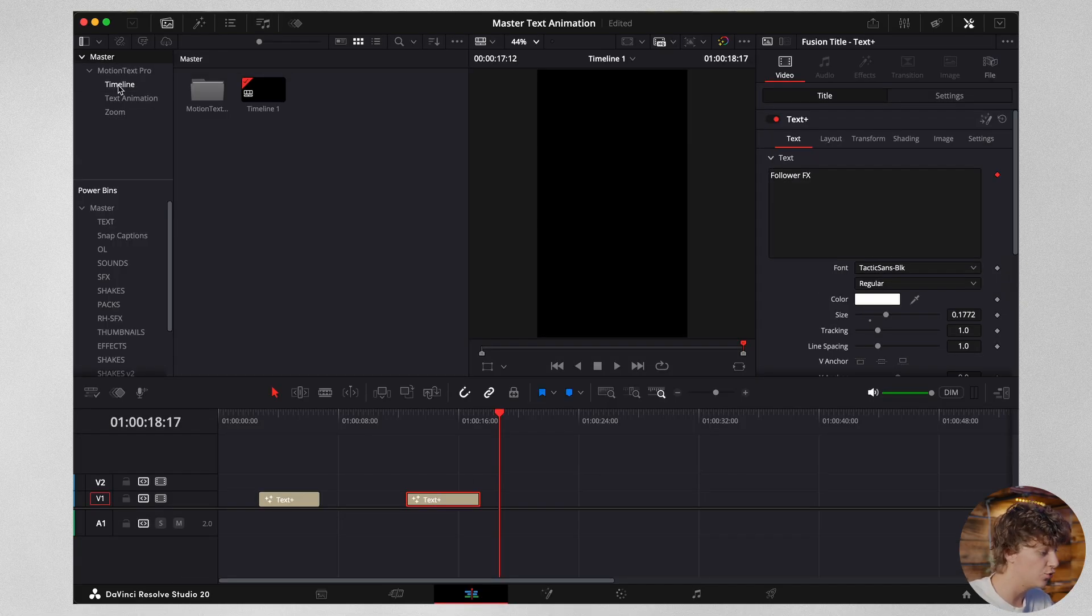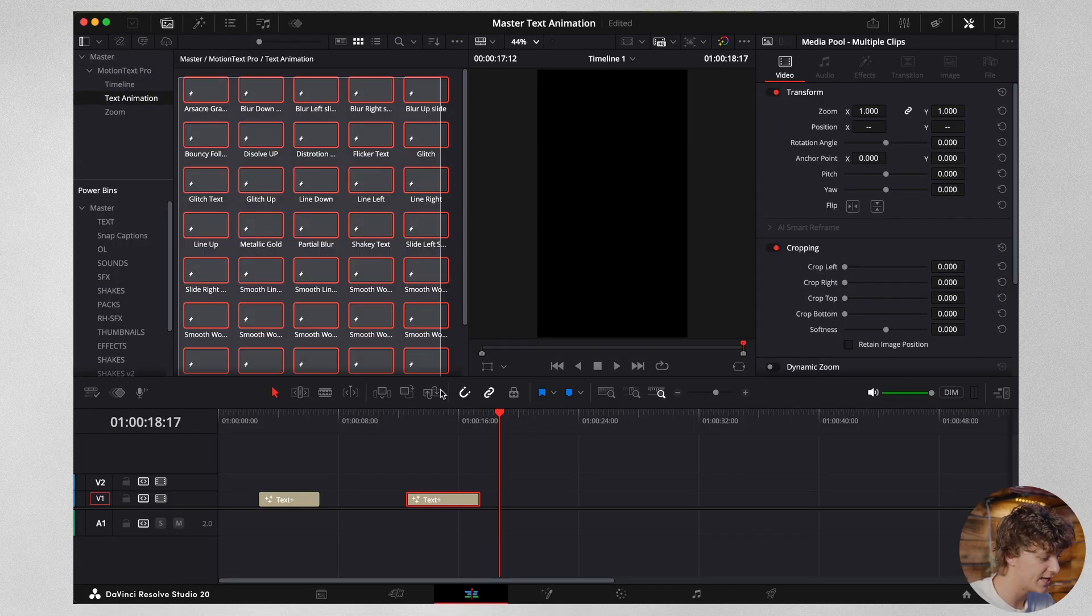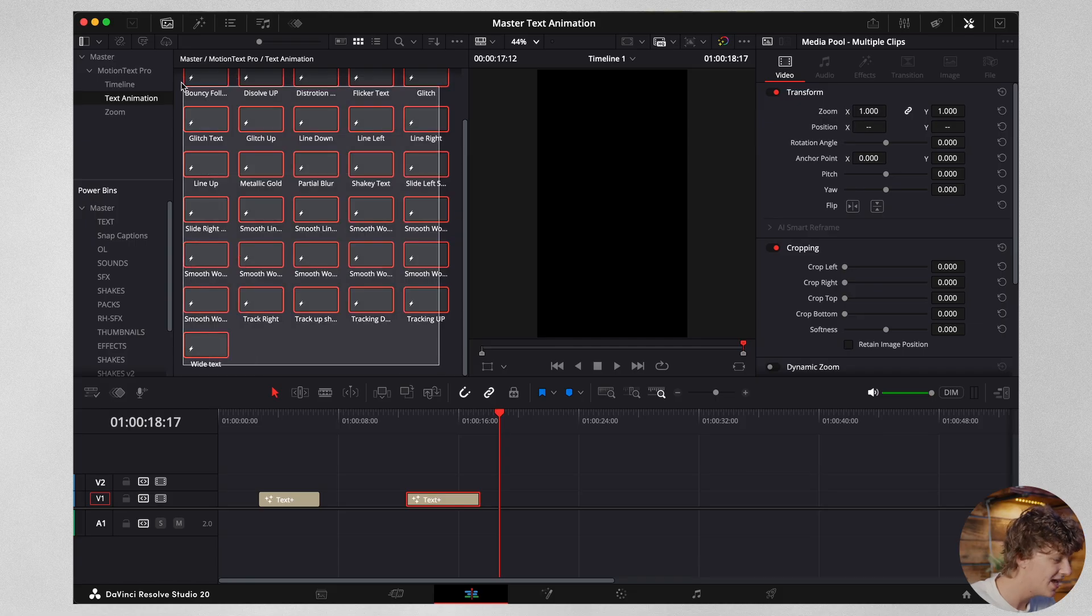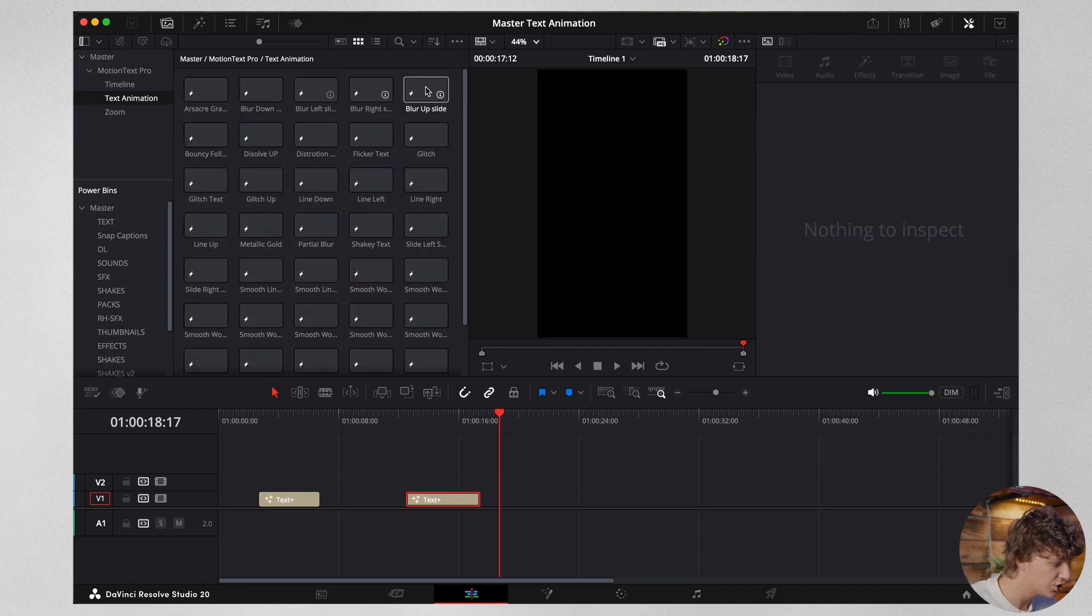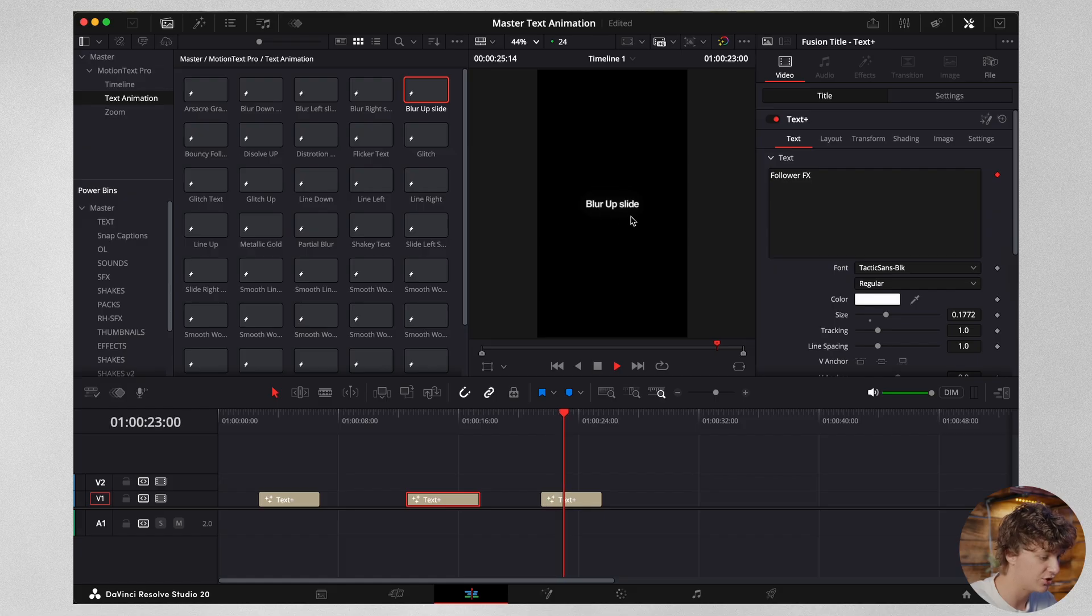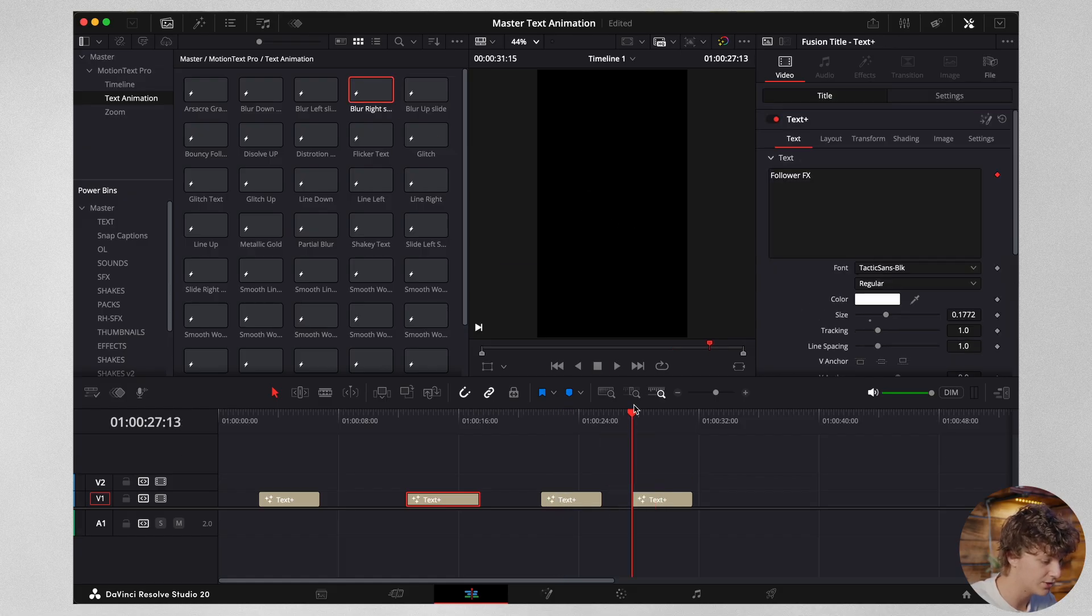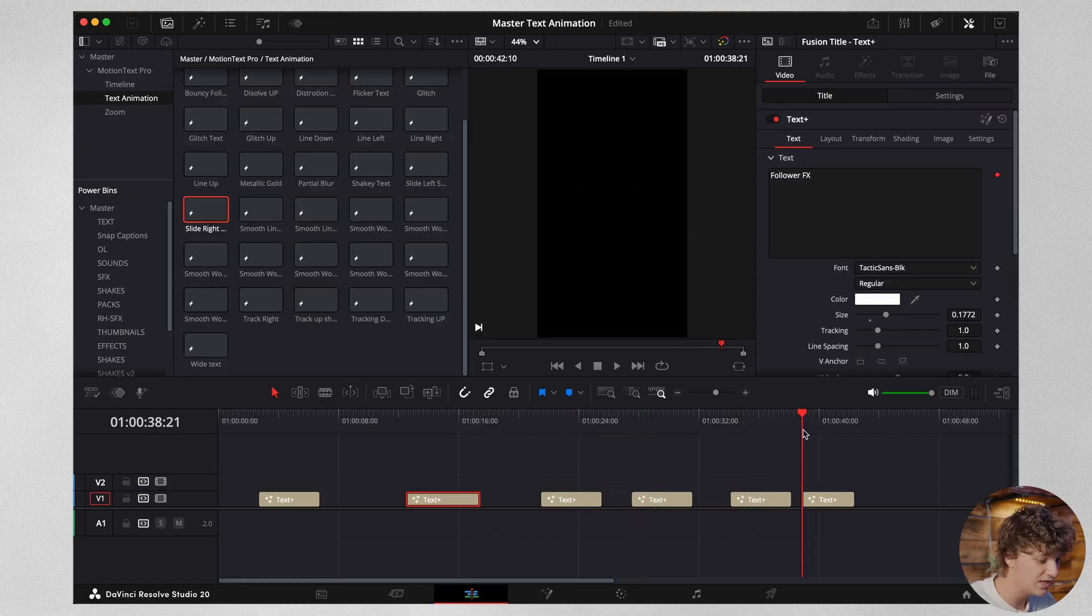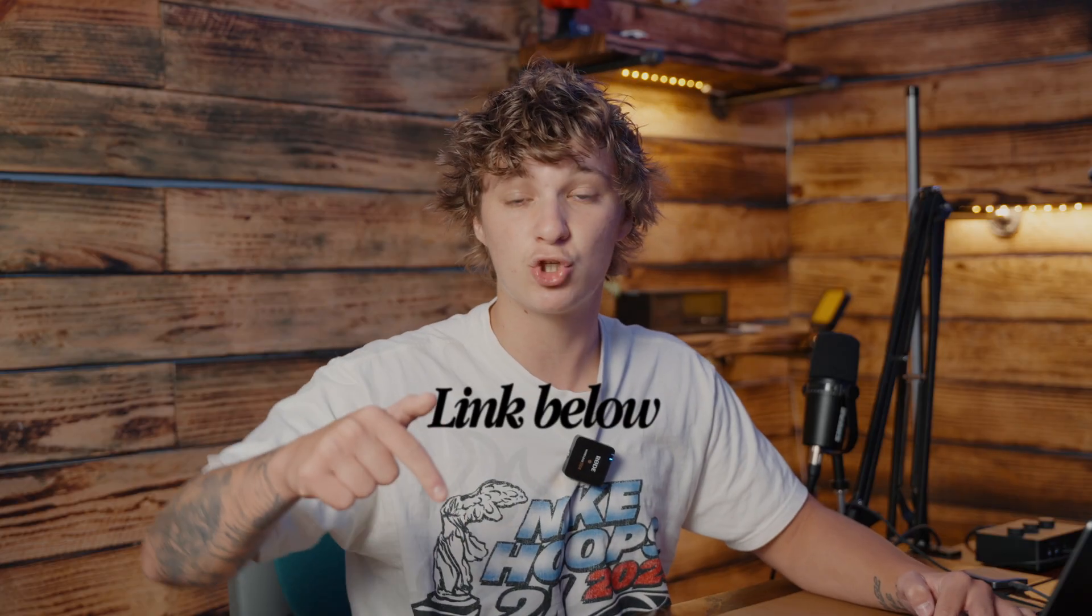Now if you guys don't want to do all of that and you want to save so much time, go ahead and get Motion Text Pro down below where you have 40 handmade animations. So all you have to do is come here and drag and drop this blur up and you can have it just like that. You have the blur right, so you can come here, blur right, blur left. You even have the same thing but with a shine effect which is going viral right now. That will be in the first link in the description.